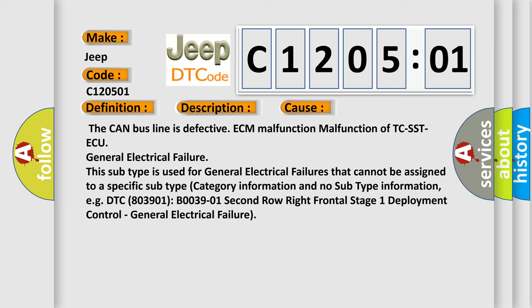This subtype is used for general electrical failures that cannot be assigned to a specific subtype, category information and no subtype information. For example, DTC B00390-1, B0039-01 Second row right frontal stage 1 deployment control General electrical failure.